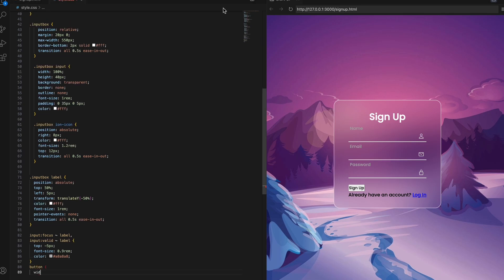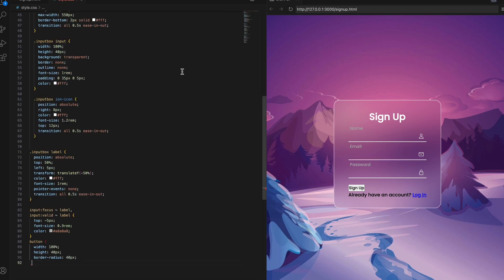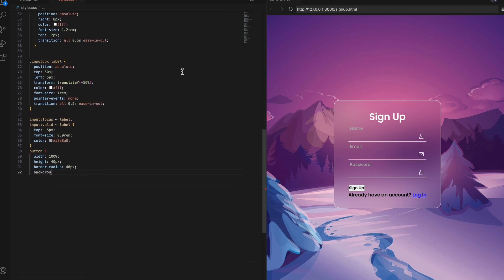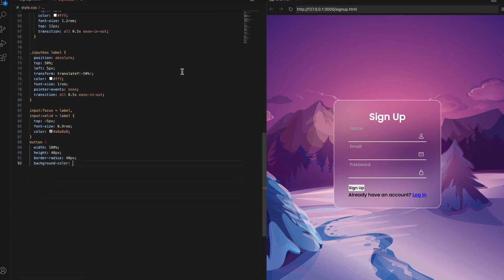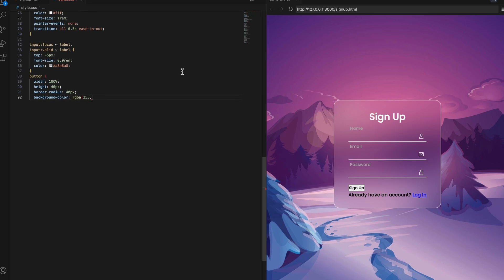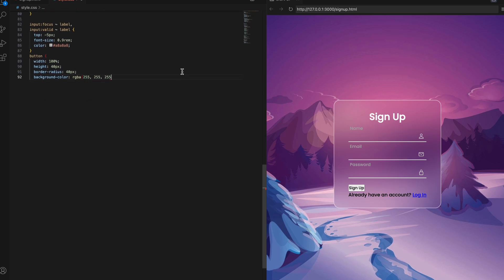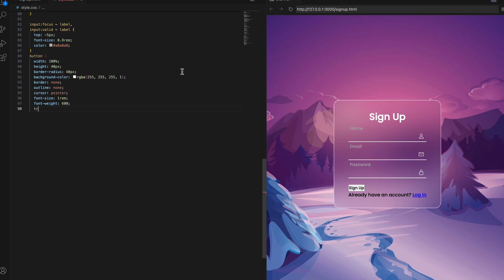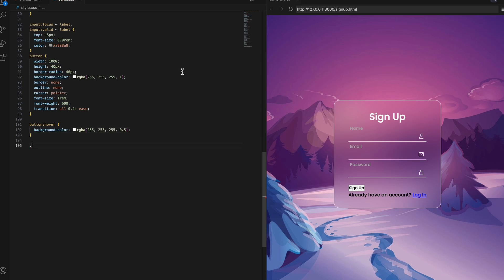Let's style up the sign-up button and registration link. For the button, setting width to 100% so it stretches across. 40px height so it's tap-friendly. Rounded corners with a 40px border-radius. White background color. No borders or outline. A pointer cursor when hovering. 1rem font-size and 600 font-weight. And transitions for interactivity. On hover, the background becomes semi-transparent. For the register link, 0.9rem size to contrast with the button. White text color. Center to align the text. Margin above for spacing.